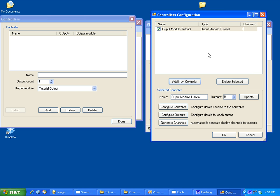It creates your output module, and we want to give it, let's say, four channels. You just click update and it will make that four channels.